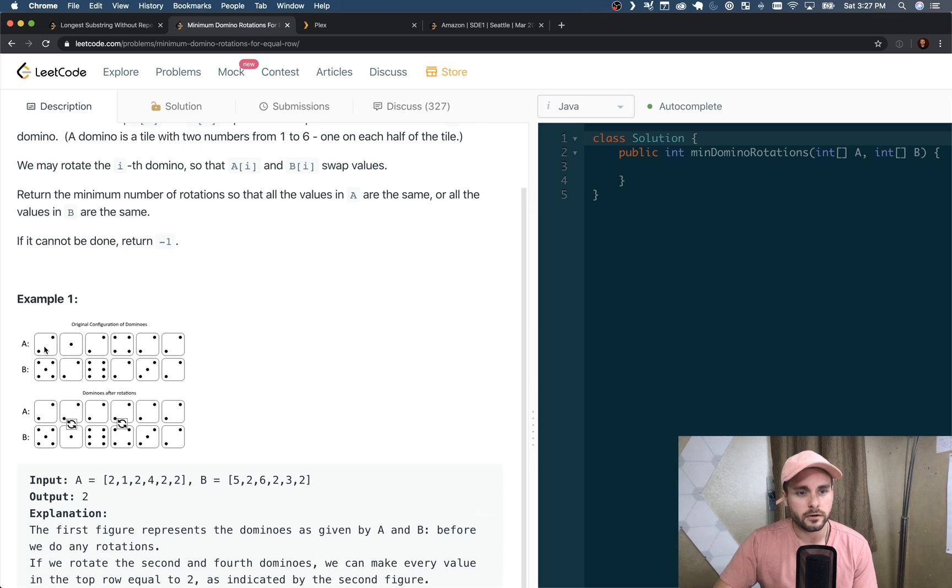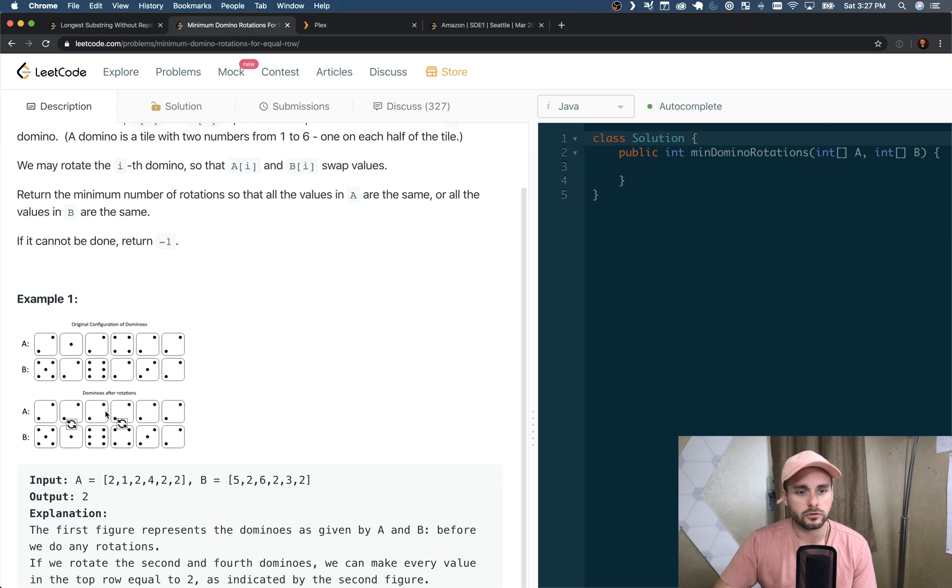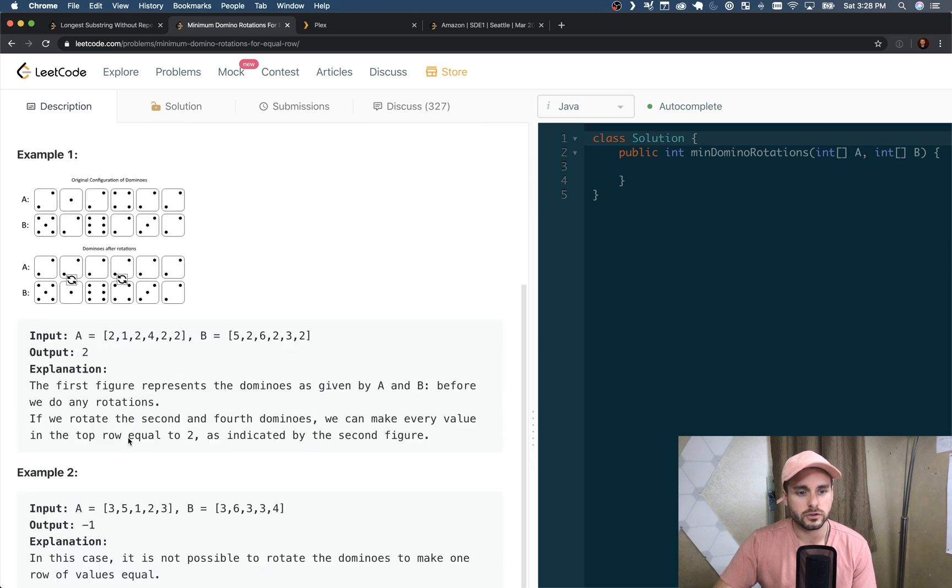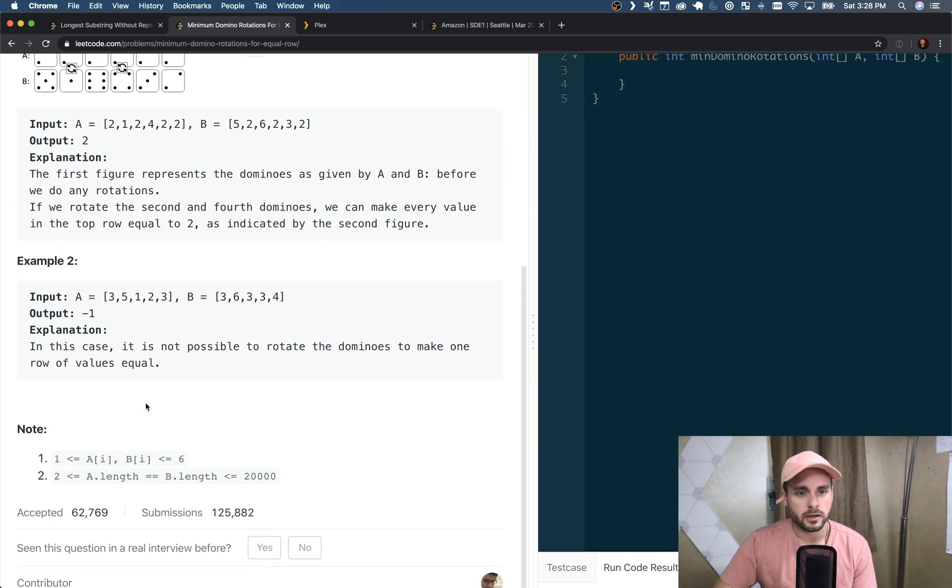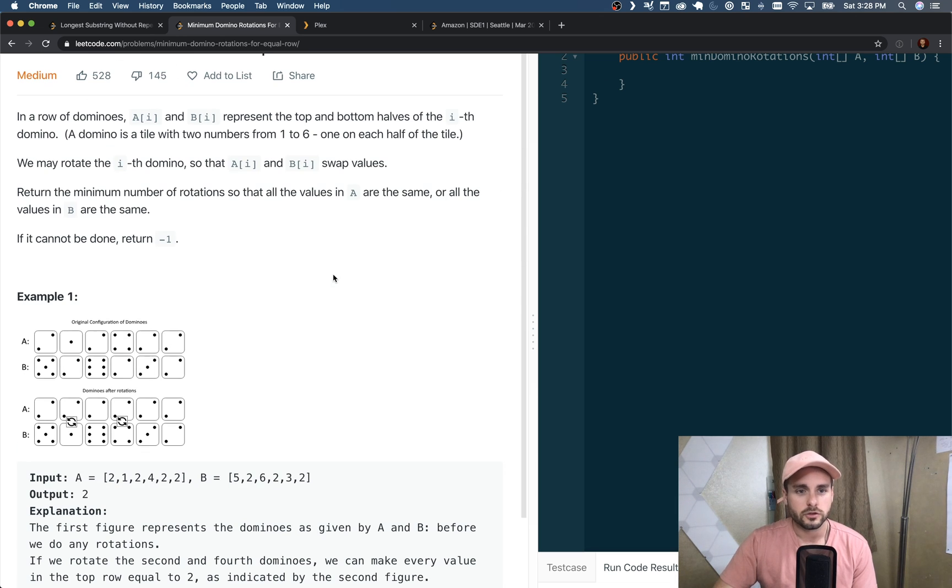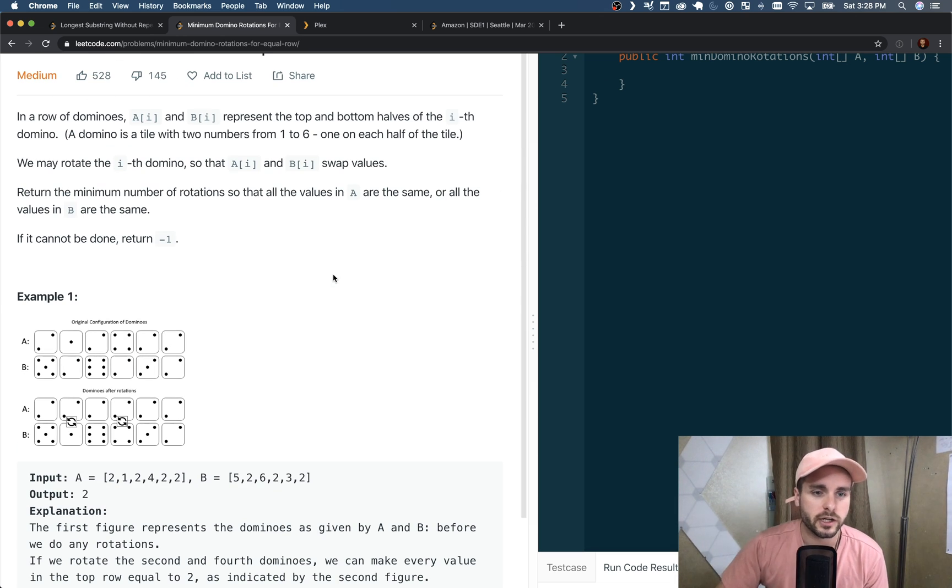As you can see here, they matched up all the top row so it's all twos and it took two rotations. And here you can't do it. So there's only four scenarios we need to check.